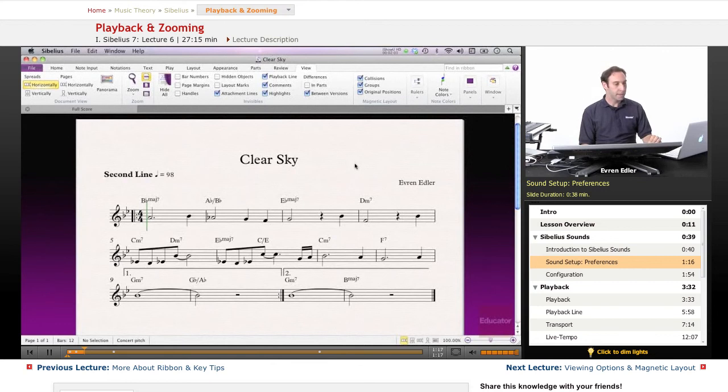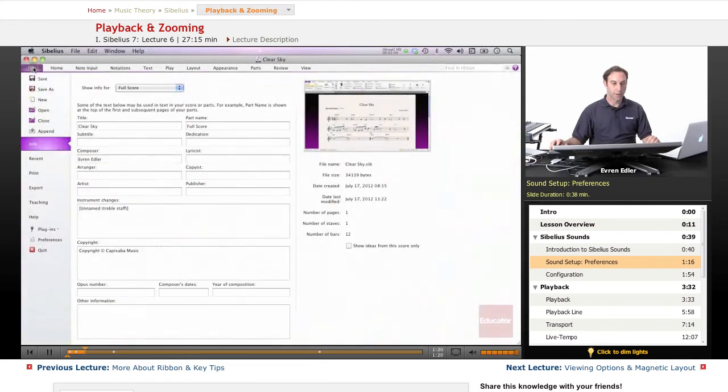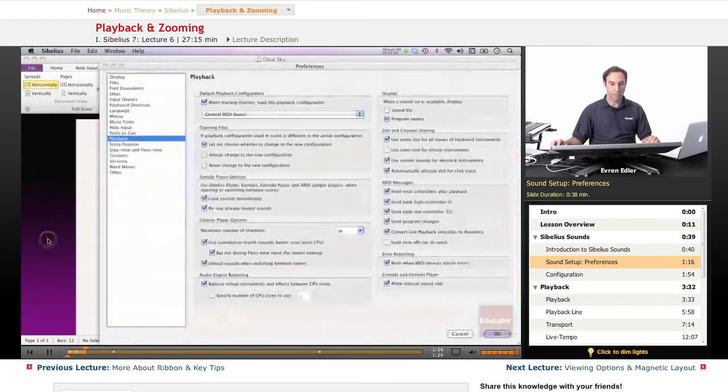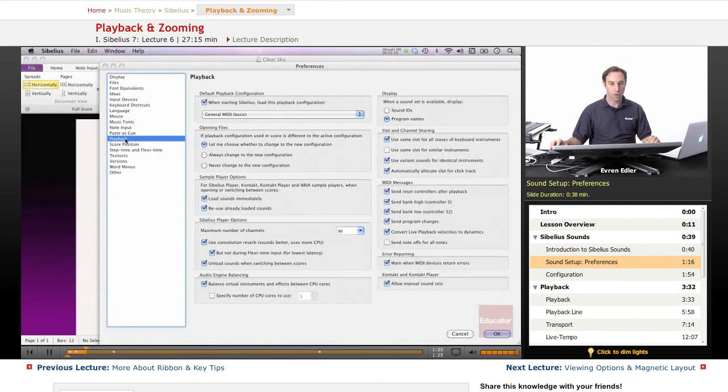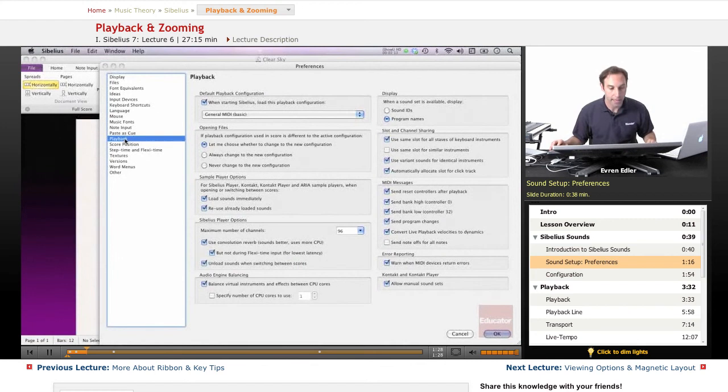Basically, the sound setup is under preferences. We go under the file tab, preferences. When it opens, you have a playback option in the preferences.